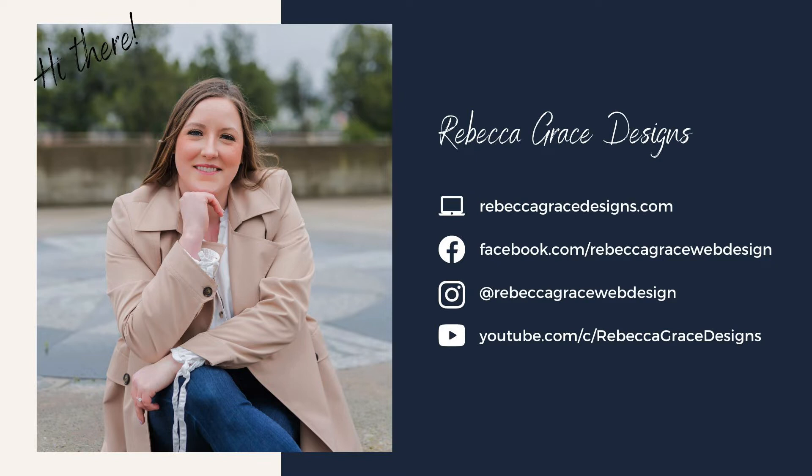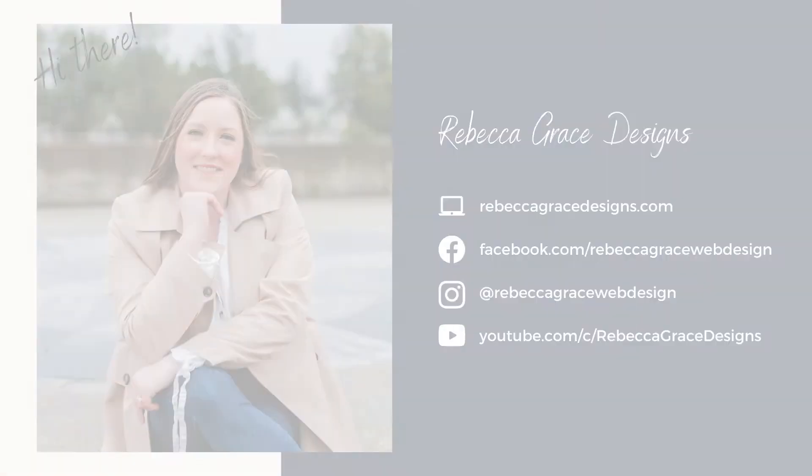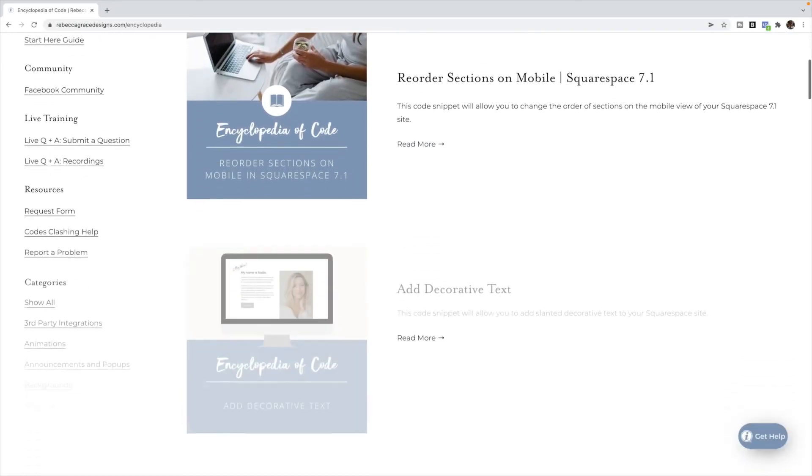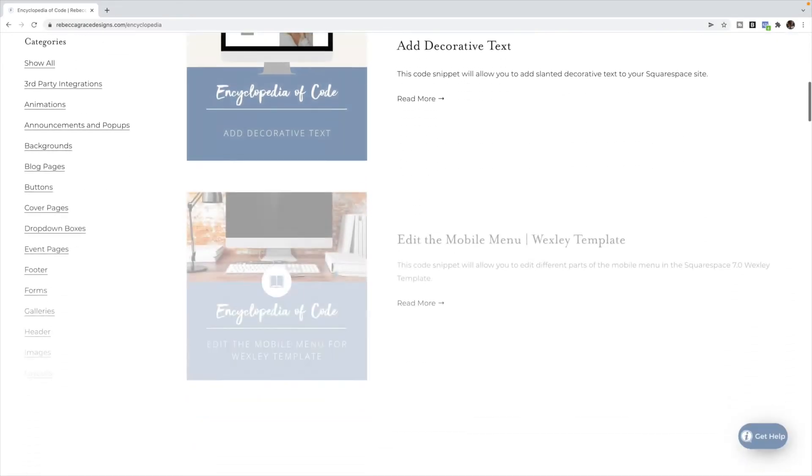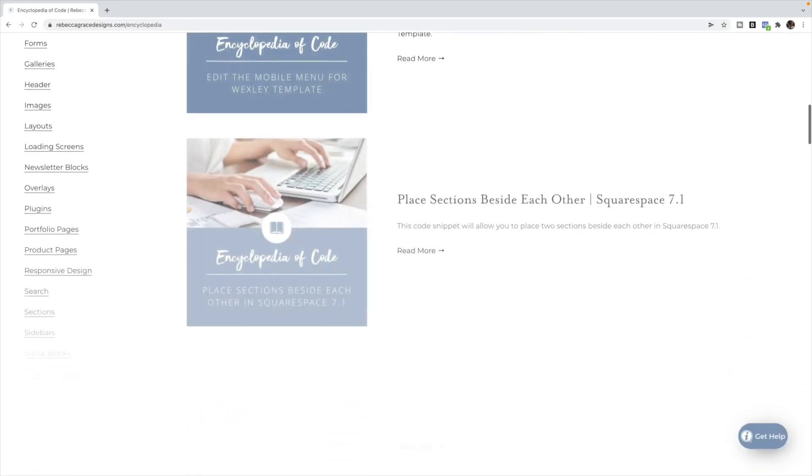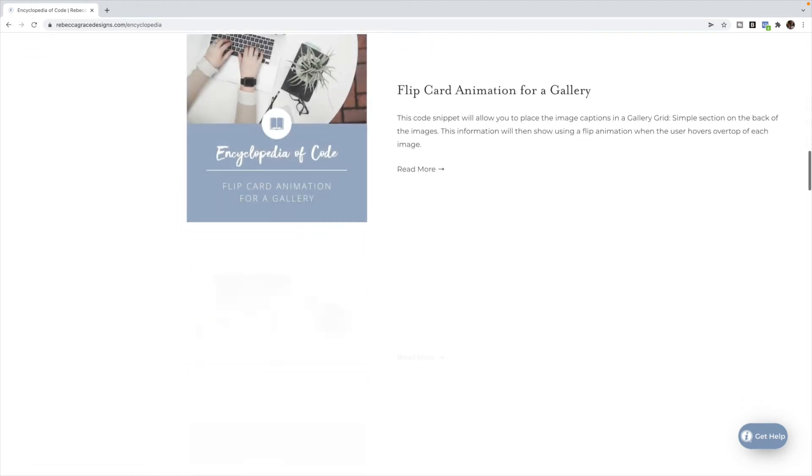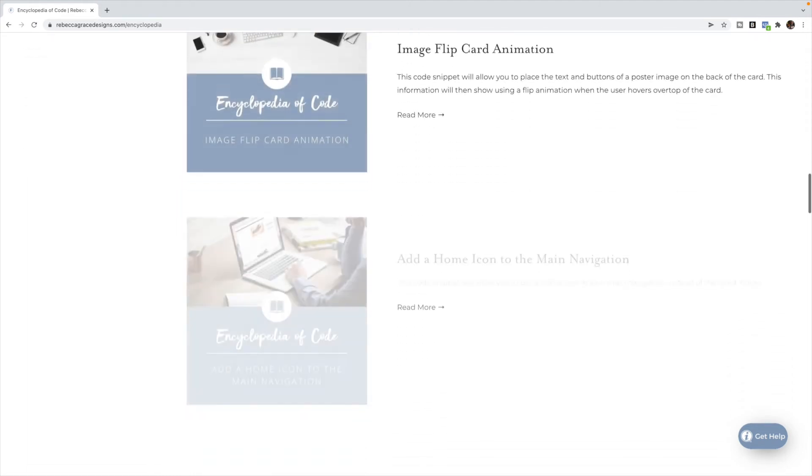Hello everyone, my name is Rebecca Grace from Rebecca Grace Designs, and I am the creator of the Encyclopedia of Code, which provides hundreds of copy and paste code snippets for Squarespace designers to use on their clients' websites.